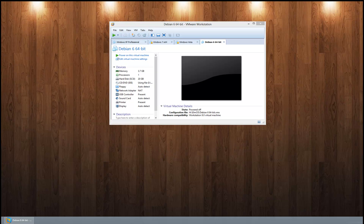Today I'm going to take a look at elementary OS. We're going to do it together, actually. I've never installed it before. I've seen screenshots, a little video of the promo on their website, but other than that I haven't seen it at all. Let's see if it's compatible.